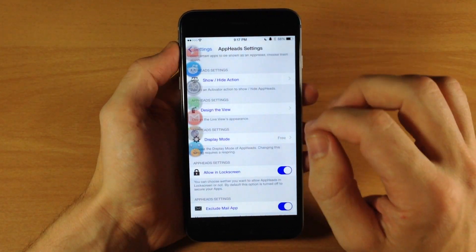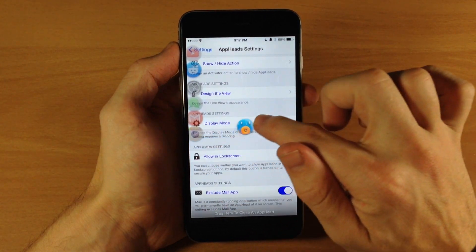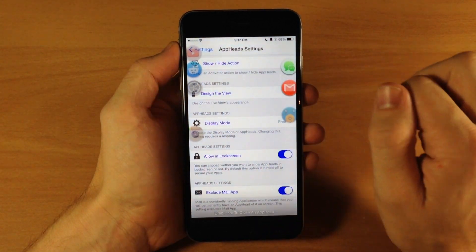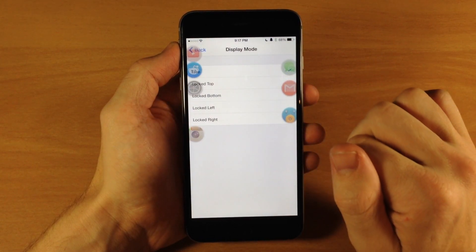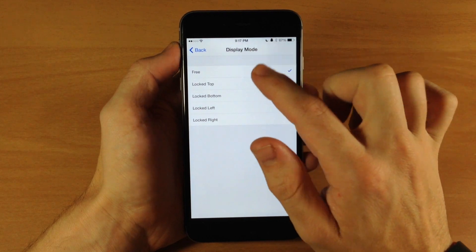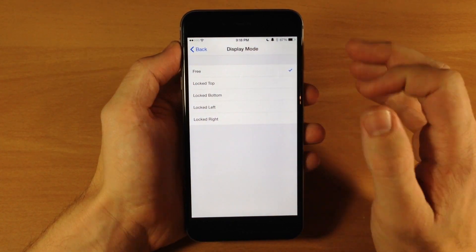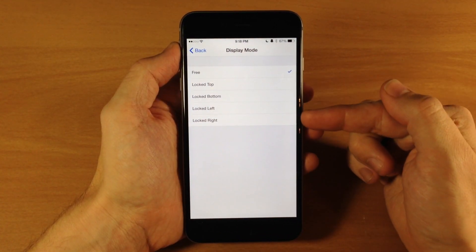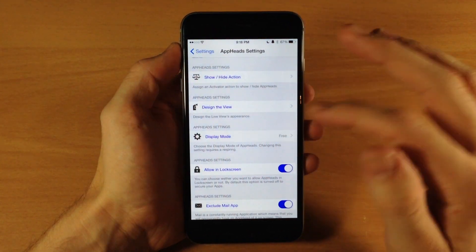Going back here if we go down you can also change the display mode. So if you want it to be free so you can actually dock these app heads on either side of the screen then you can do that if you have display mode set to free. If we tap on that you can see you can change it to lock at the top of the screen, the bottom, or the left or the right. Now if you change one of these then you actually have to respring your device, so I'm just going to leave it as free.